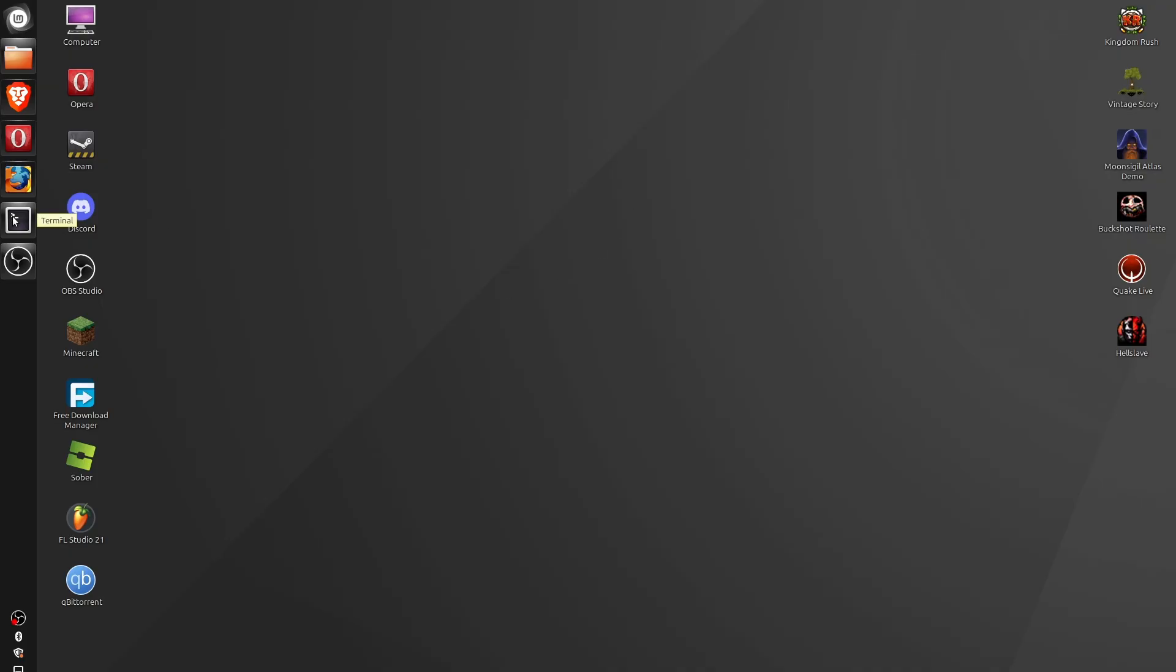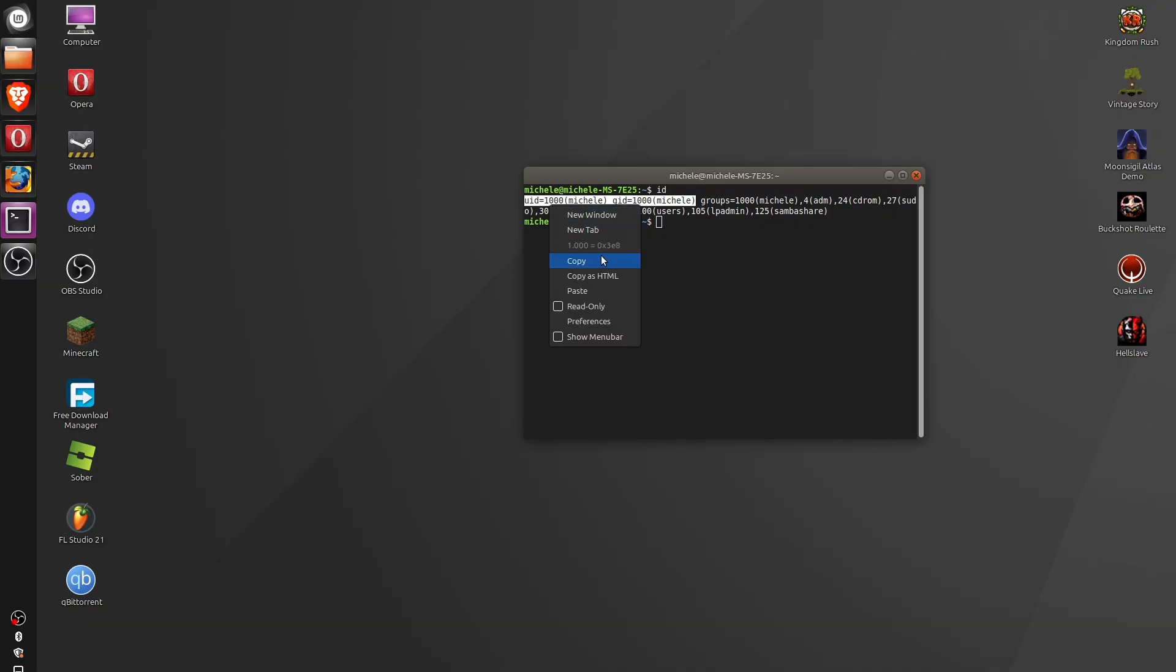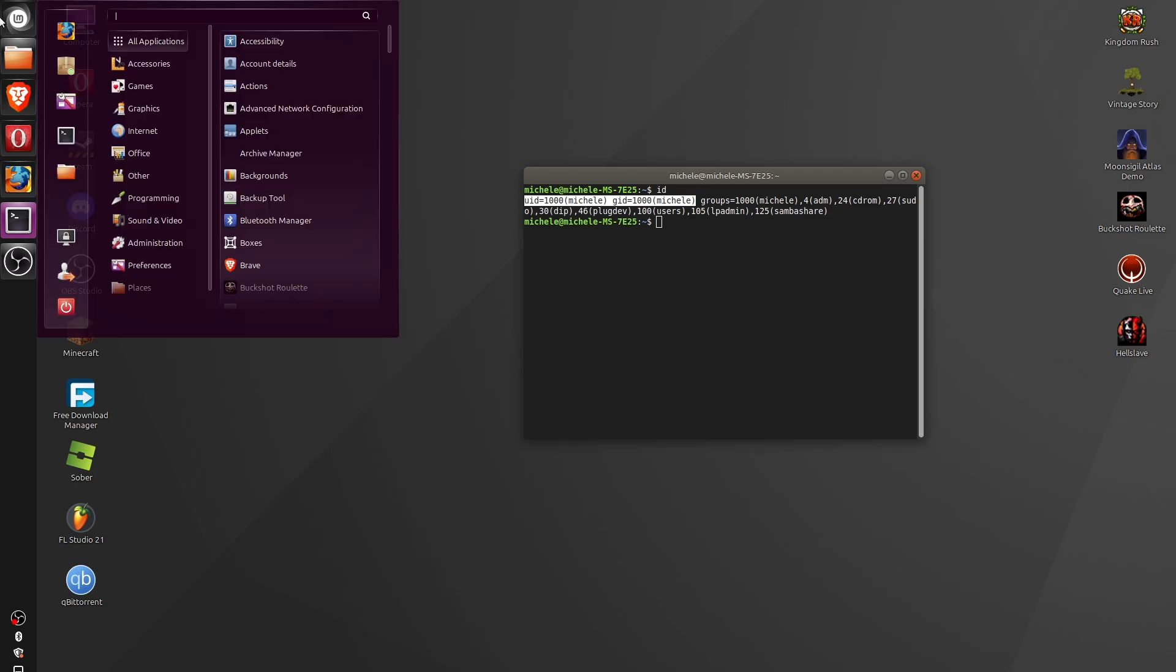So the first thing we have to do is open the terminal here, and we have to type ID. And you have to copy these first two values. So as you can see, we have to copy the values from UID and GID. Those are the two values that we have to copy.